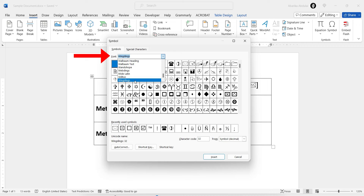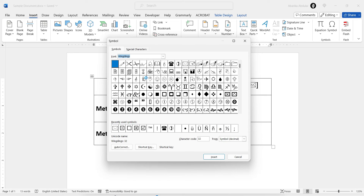The email symbol is located among the Wingdings fonts. To set the font to Wingdings, simply search for it in the font search box. Once you locate it, click on it to apply, and all the Wingdings text symbols will display. Now scroll through the list of symbols to find the email text symbol — you can speed up the process by using the scroll bar or the search box. Once you've located the email text symbol, click on it to select it, then click the Insert button here.